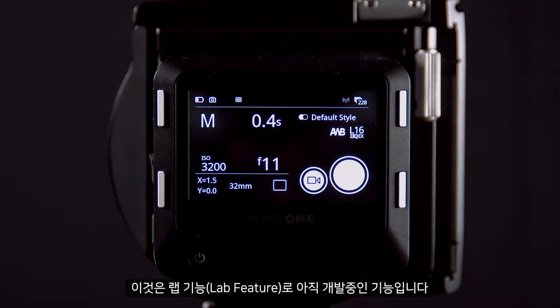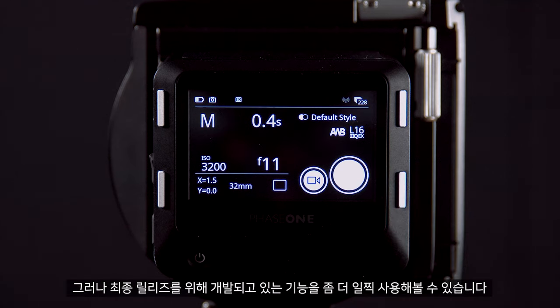This is still a lab feature so it is still in development. However, you can try this early feature while we develop it for final release.